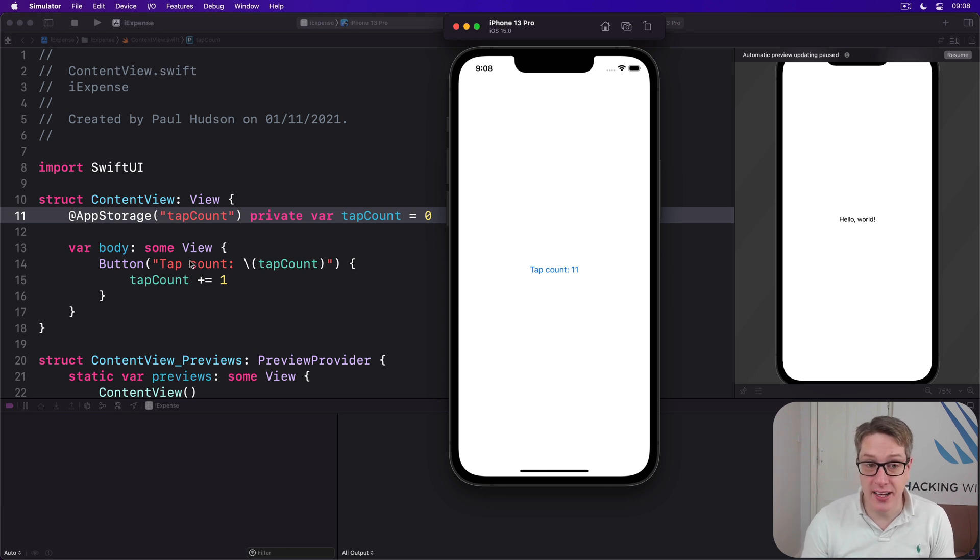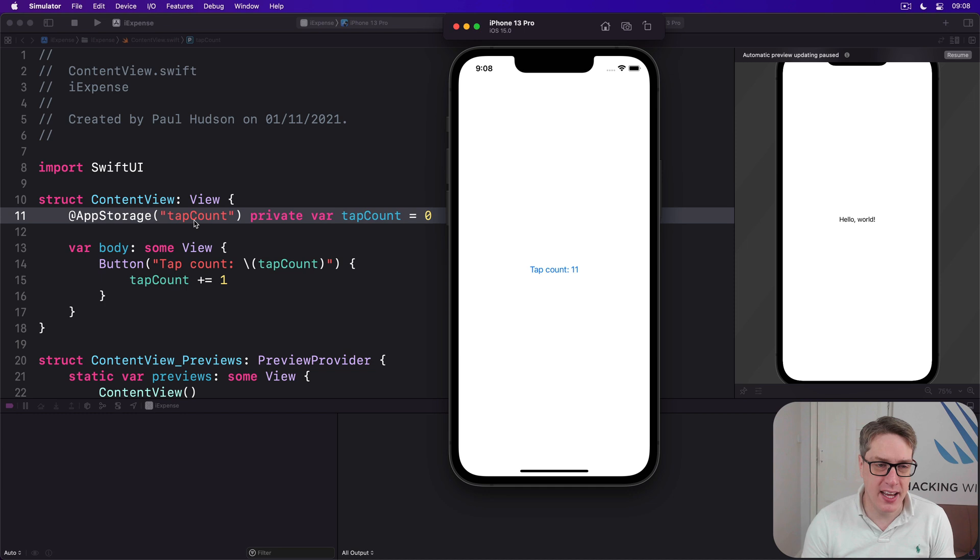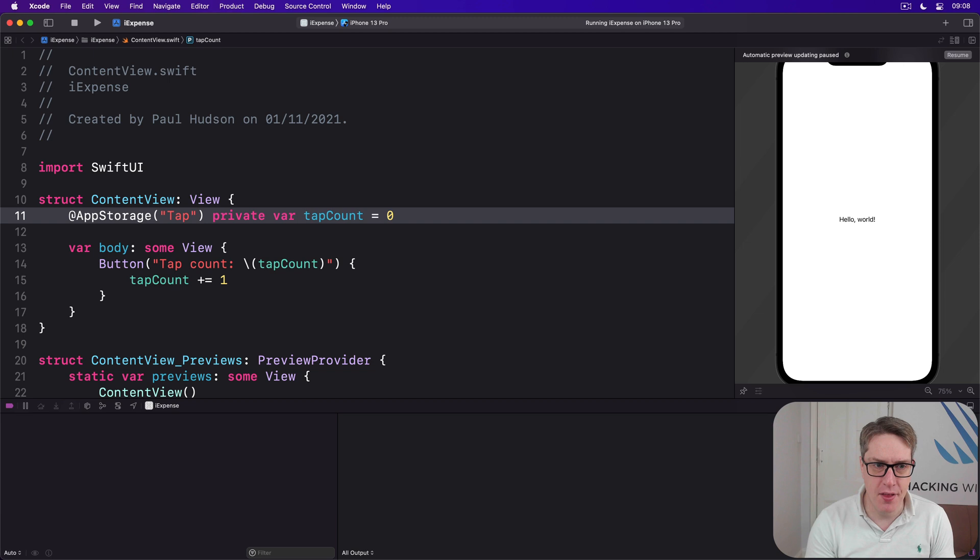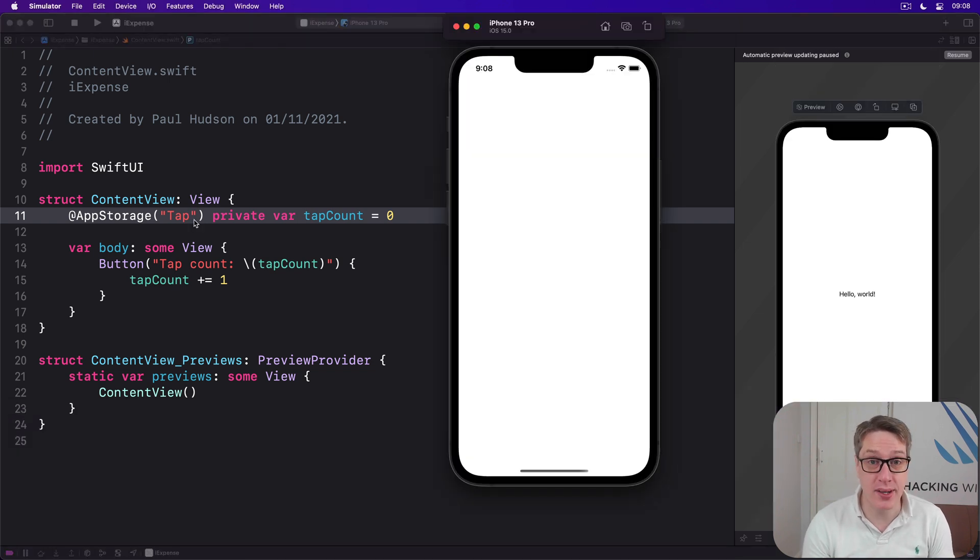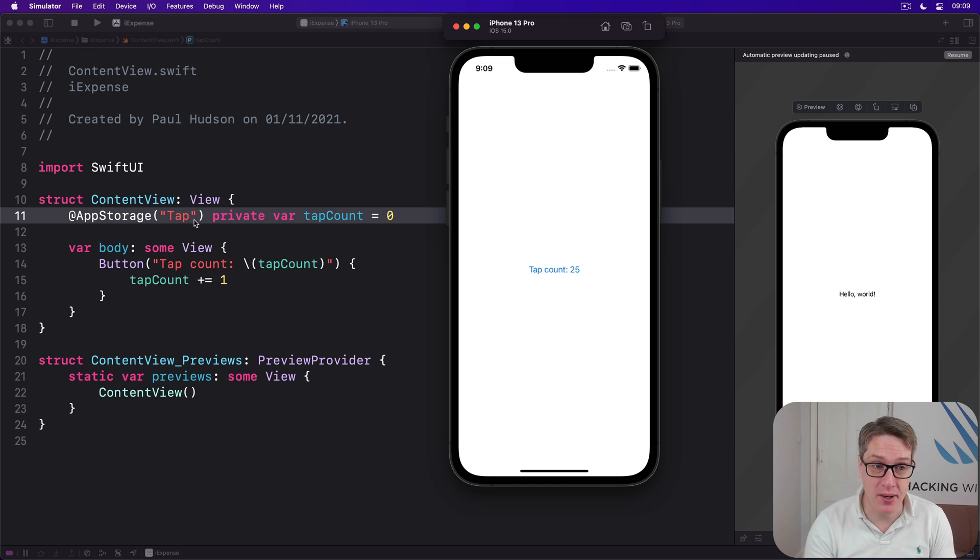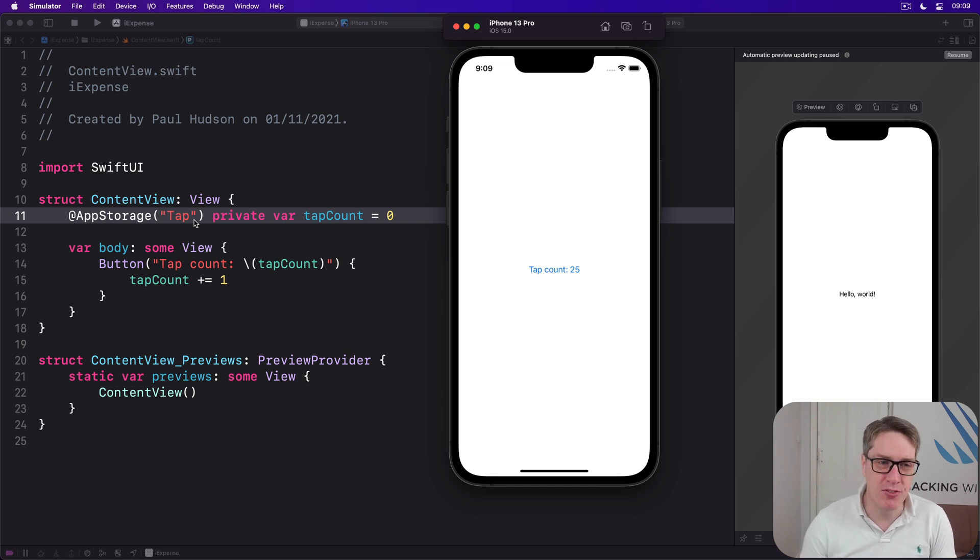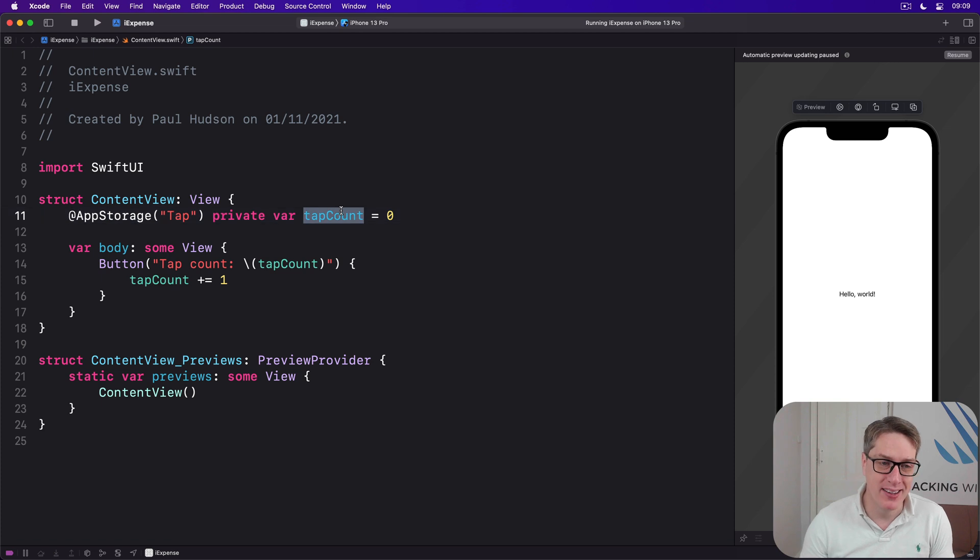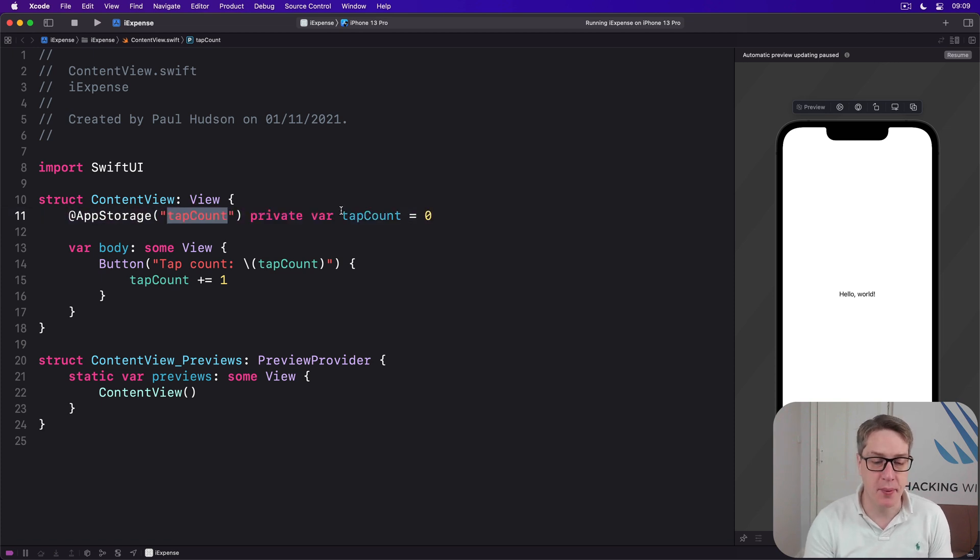Now, it'll even work with user defaults itself. If I'd called this thing, I think we had "tap" we had previously, like "tap" like that. That will read the original user defaults key. That's also allowed if you want to mix and match the two. See, it's 25 again. Broadly, though, I prefer to make it match my property name. It's not required. It's optional. It's a string.